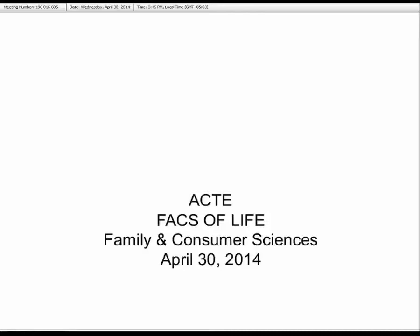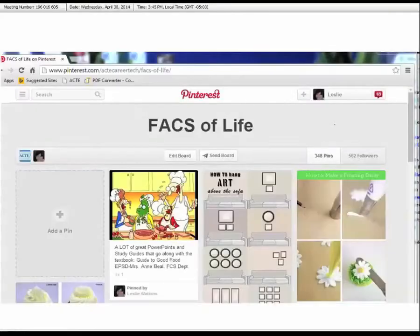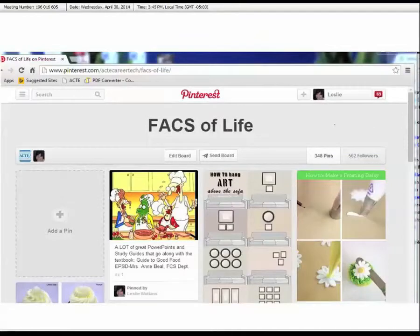We look forward to spending some quality time this afternoon learning more about Pinterest and its use in Family and Consumer Sciences. We're not sure how many of you are avid Pinterest users, but there are so many exciting resources available to you on Pinterest.